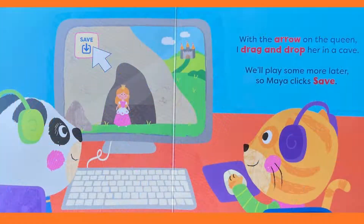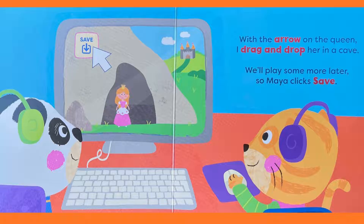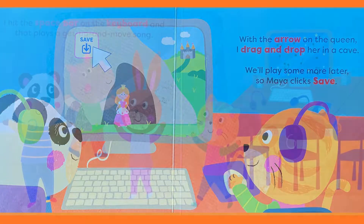With the arrow on the queen, I drag and drop her in a cave. We'll play some more later. So, Maya clicks Save.